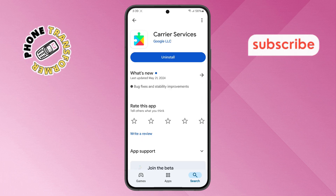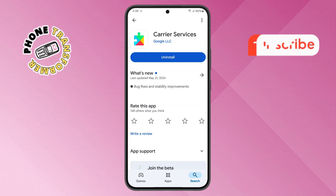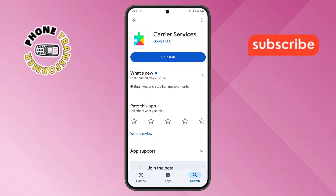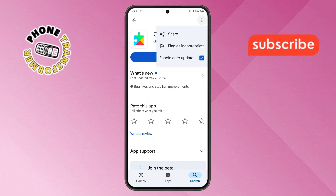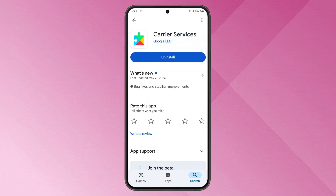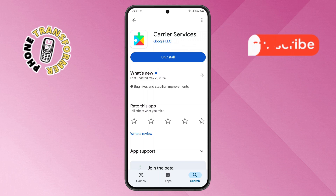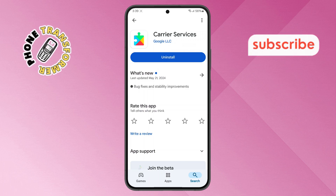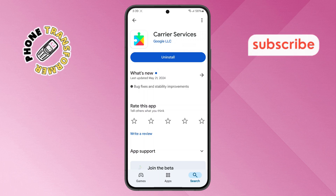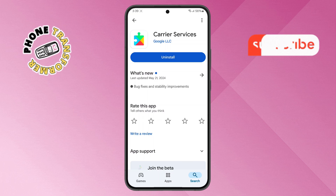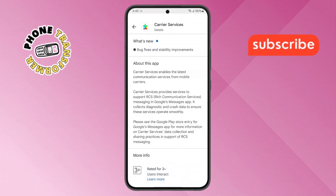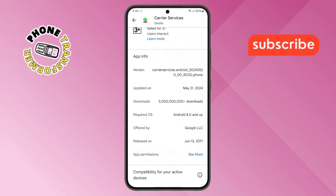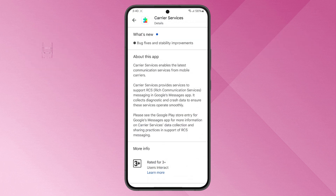Step 4. On the details page you'll see an update button if there's a new version available. If you see the button, simply tap on it and the update will start downloading and installing automatically. If you don't see the update option, that means your Google Play services is already up to date.